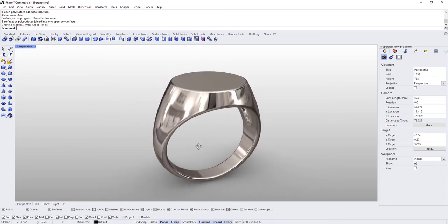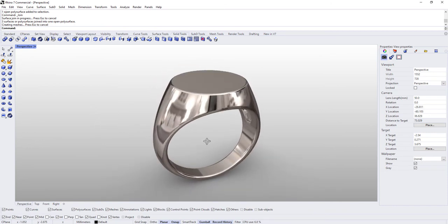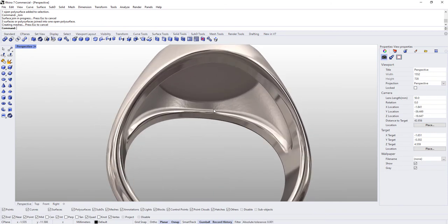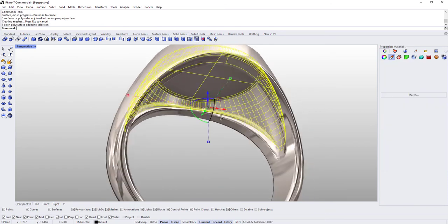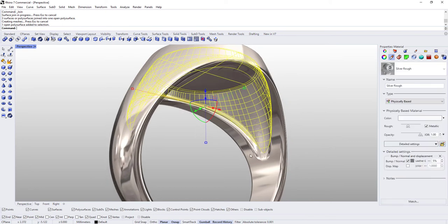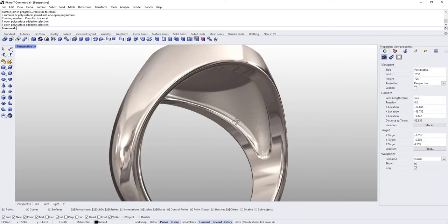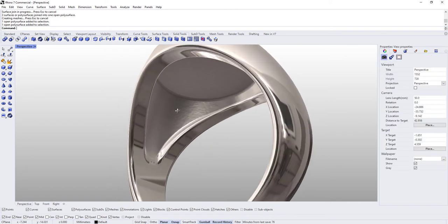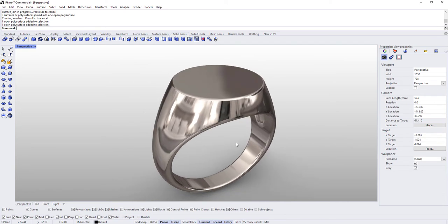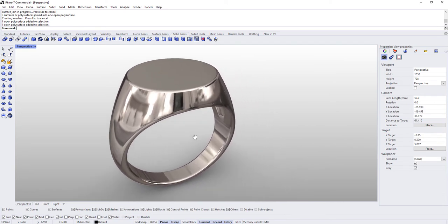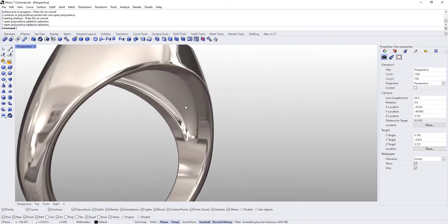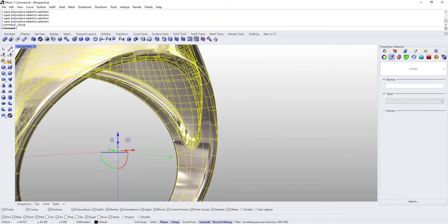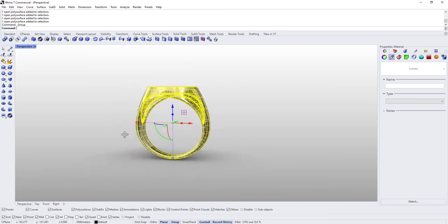But all right, we are done with that. Now this could not be 3D printed because this is a separate piece from this, so this would just be for rendering. And I guess I will go ahead and group it together.